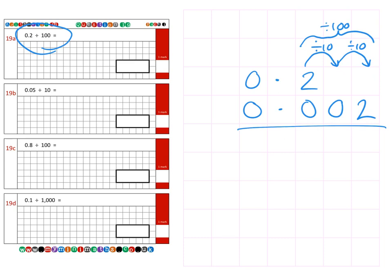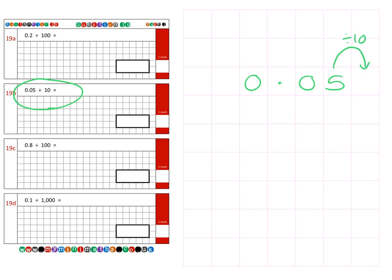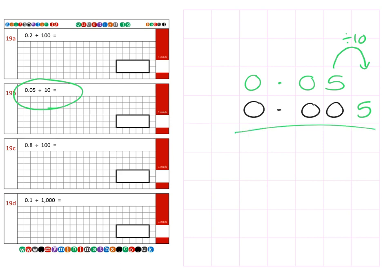Next we're on to question B, which is 0.05 divided by 10. This time it's going to move one space smaller, one column, so it's going to move from the hundredths column into the thousandths column. Again, we just place zeros into all the spaces for a final answer of 0.005.